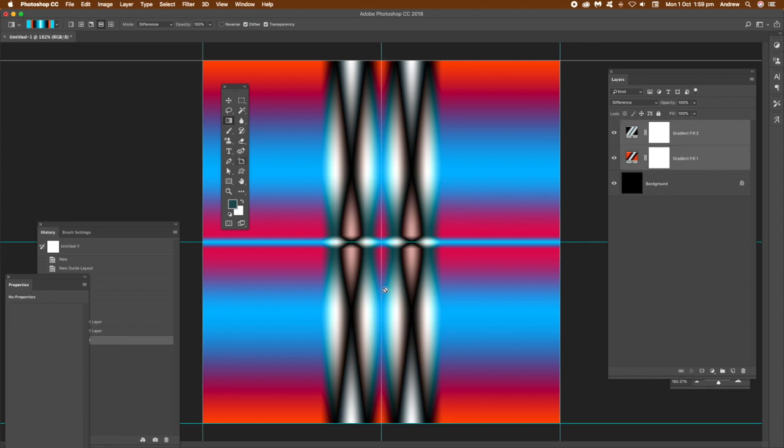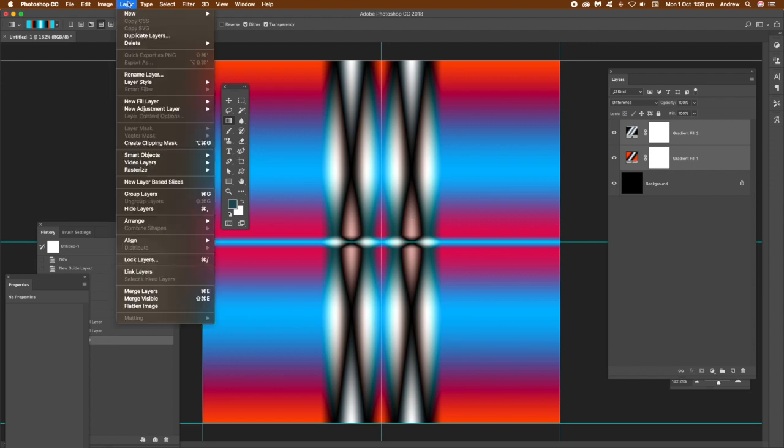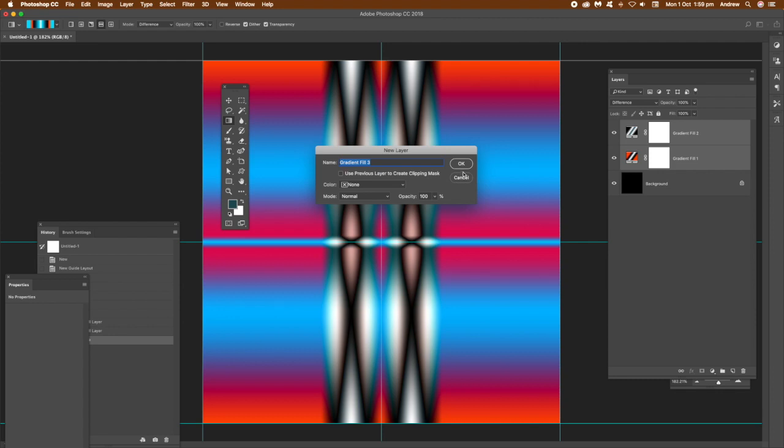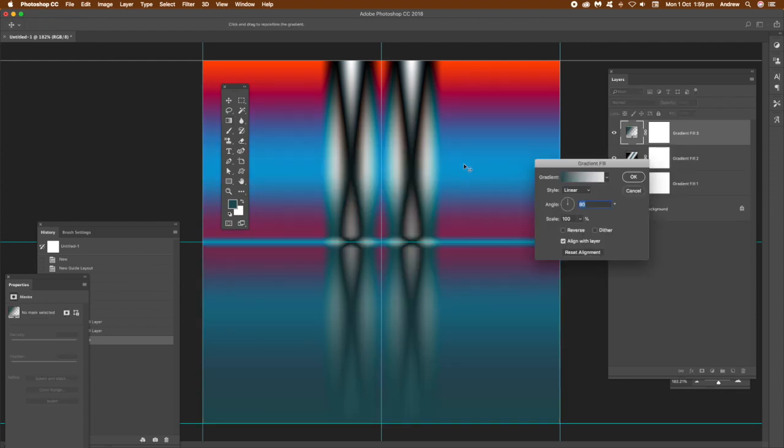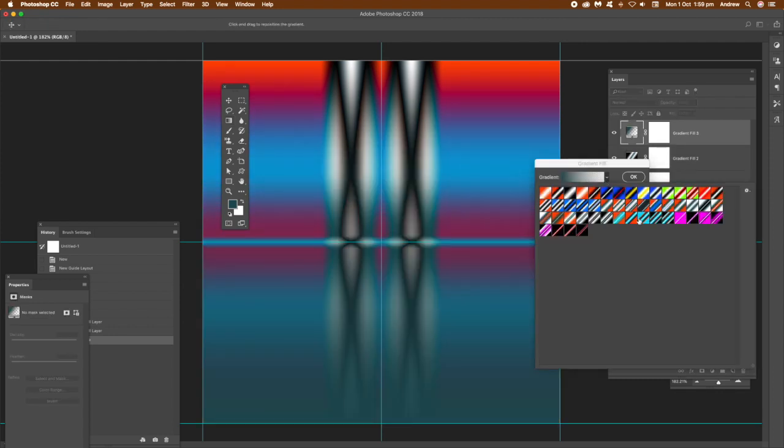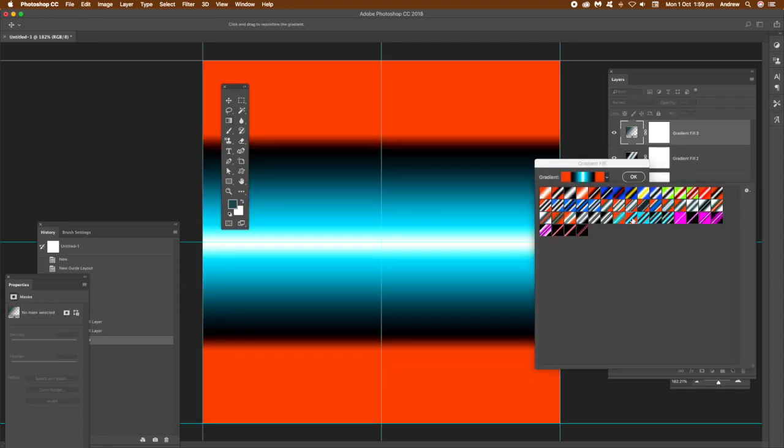You can see all the layer panels, the layers panel there. Layer and New Fill Layer and Gradient, and click OK. And again, select another preset.